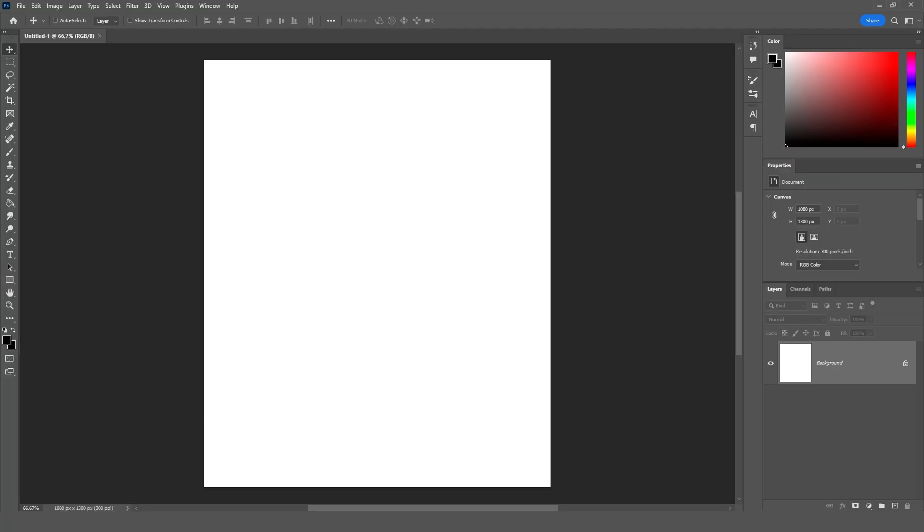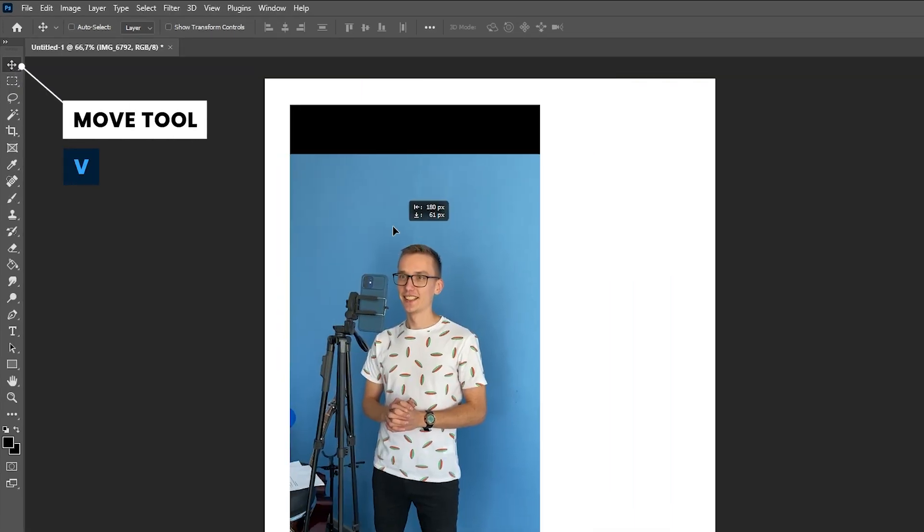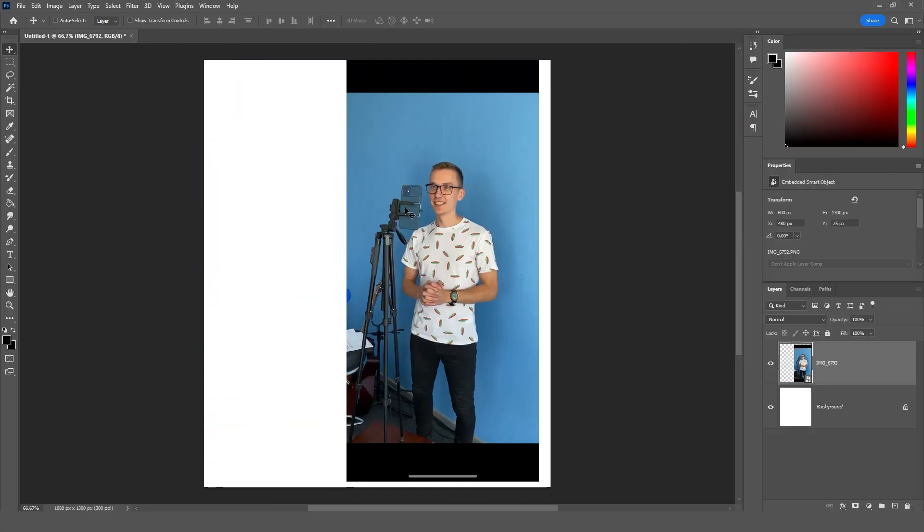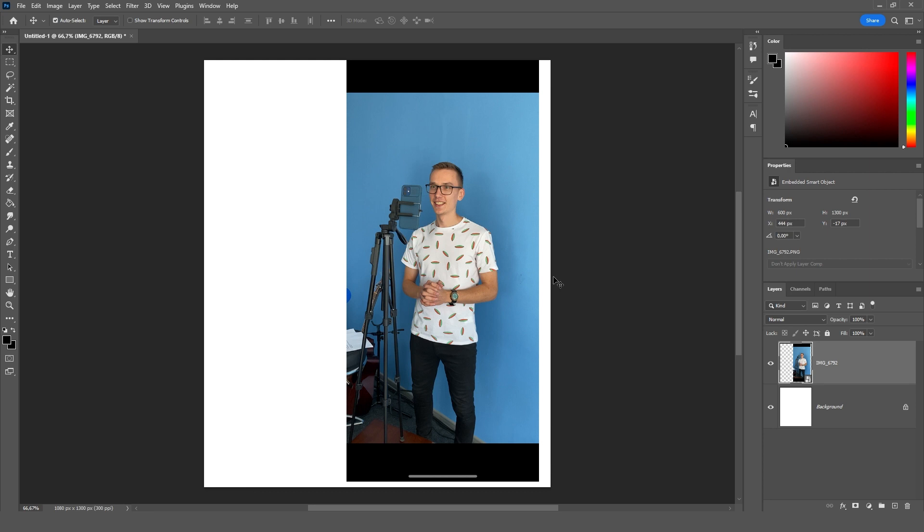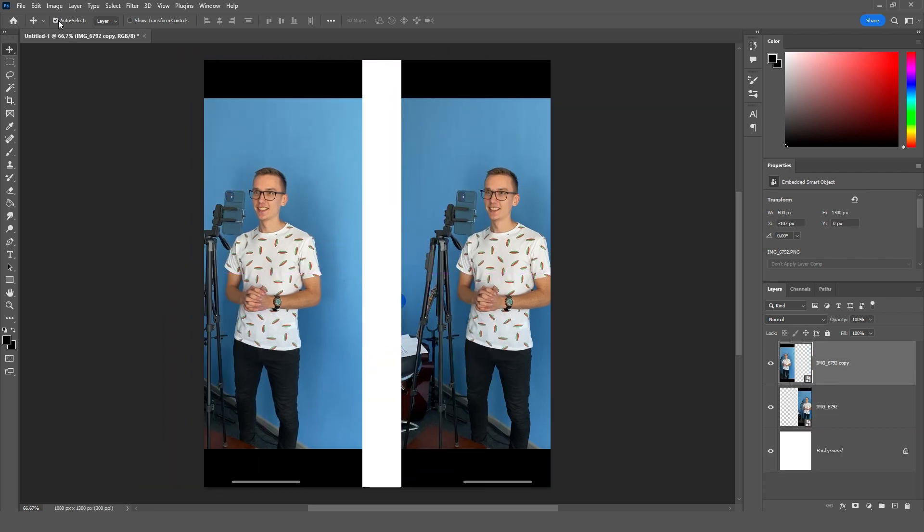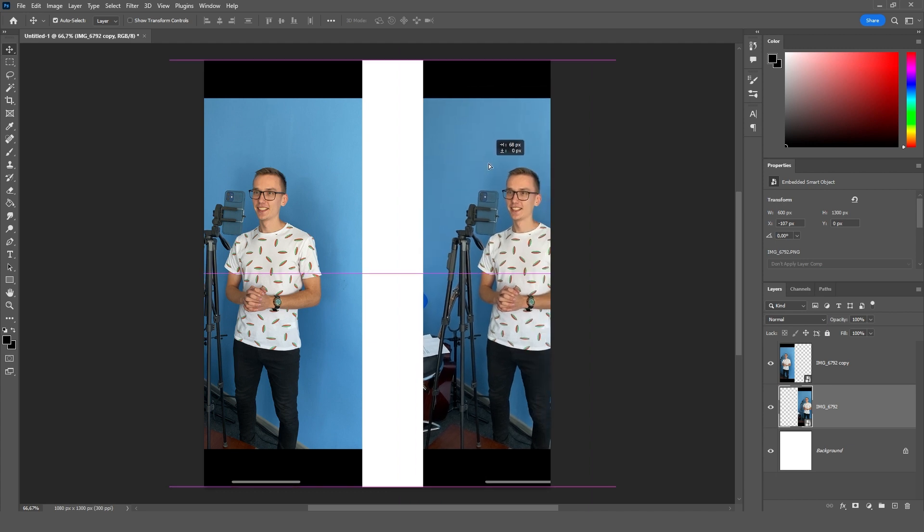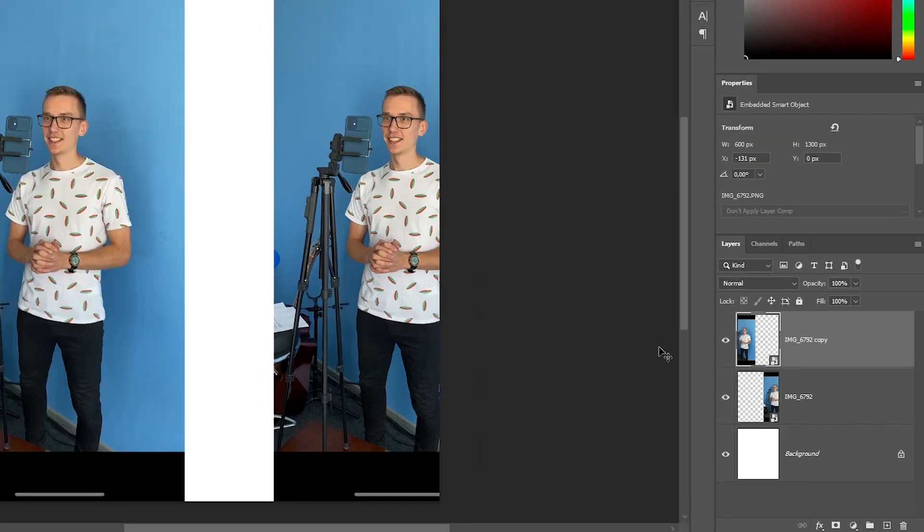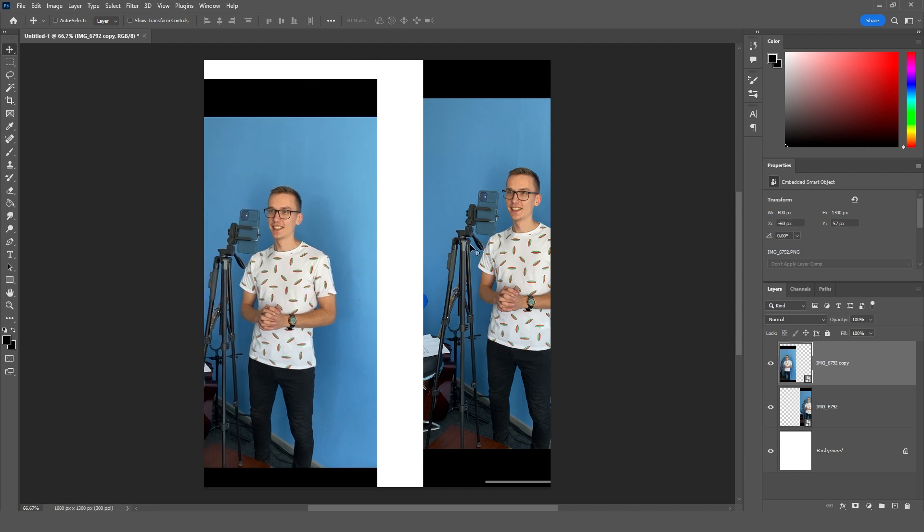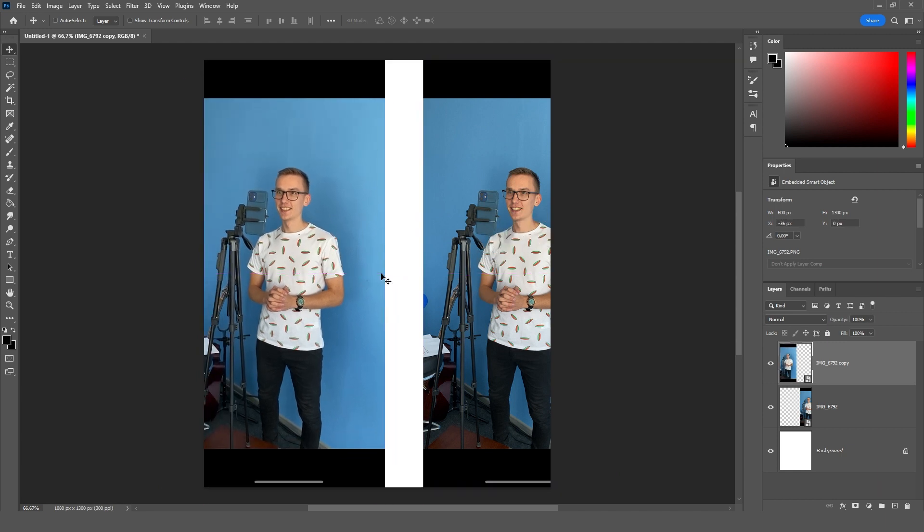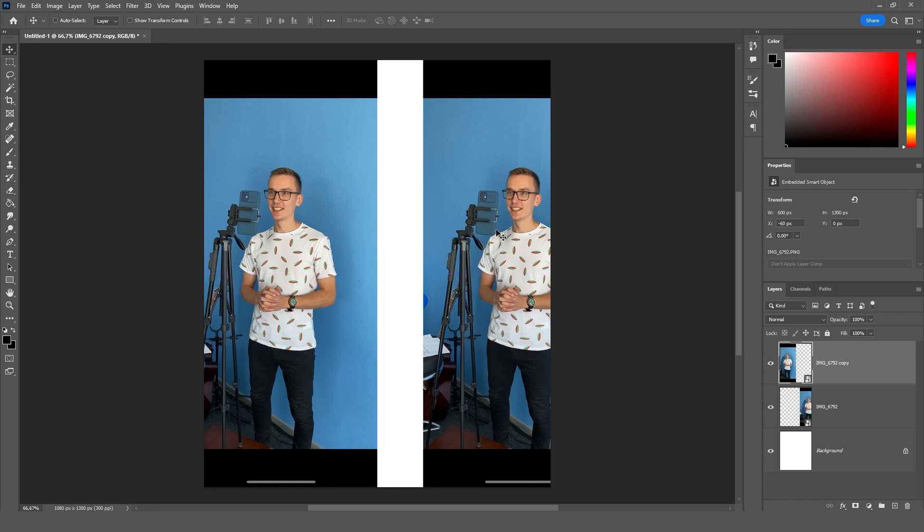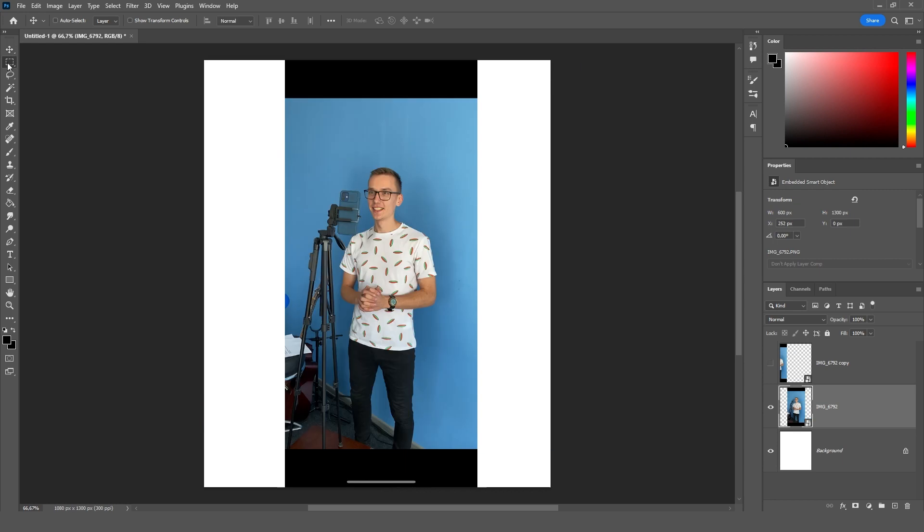We will immediately add a prepared photo to the program. Just transfer it to the program. Where do we start? The first tool is the moving tool. Hotkey is V. We can take our object and move it. You can also enable the auto select function. Let me copy the photo for clarity. When we have auto select enabled I can click on this layer and move it. Or select this layer and move it. But usually I turn off auto select and select the layers here in the layer menu. For example, we are now taking this layer and moving it.